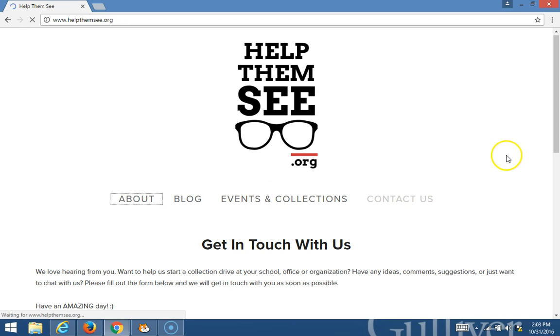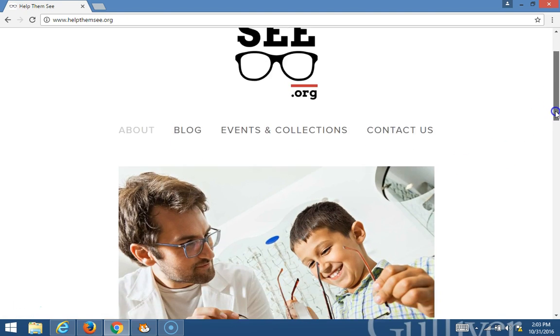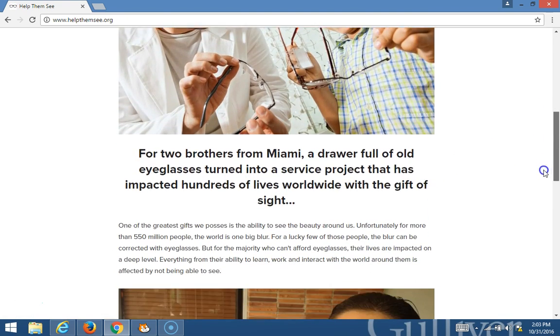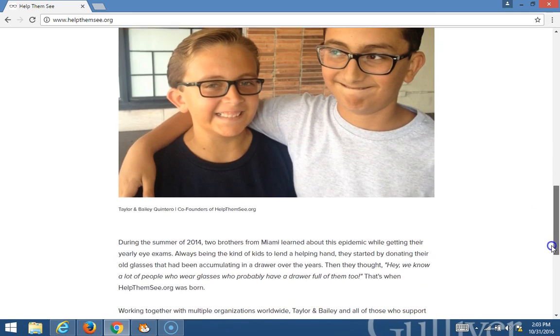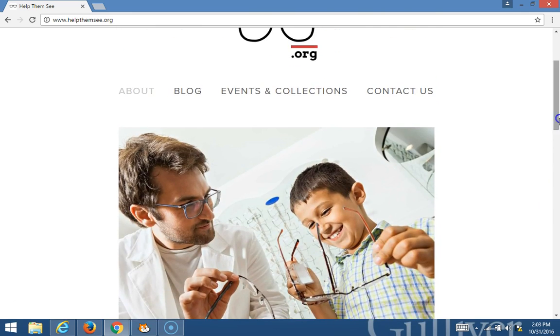On the About page, it tells you what our organization is about, how it was created, and when we created it.